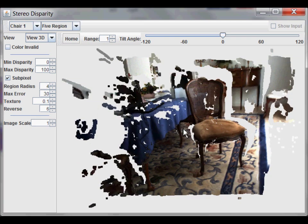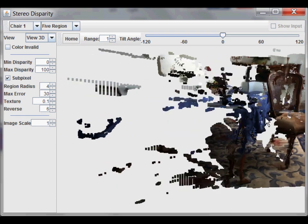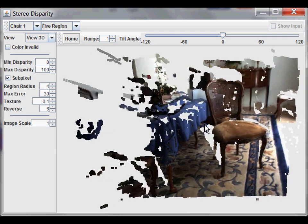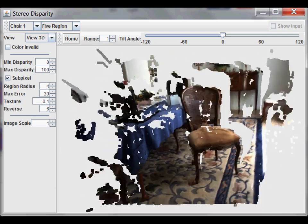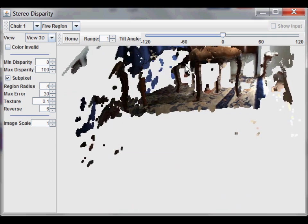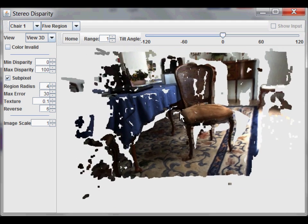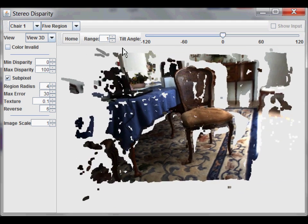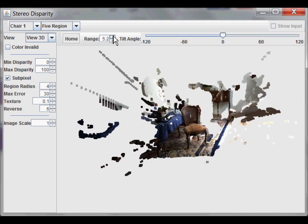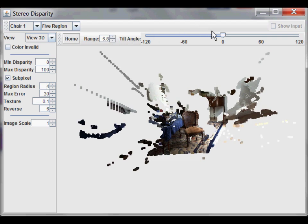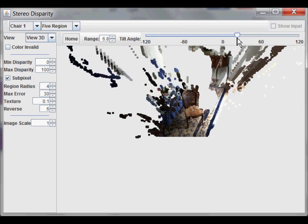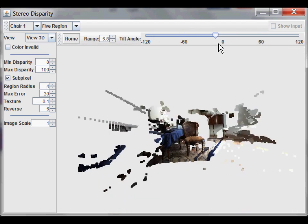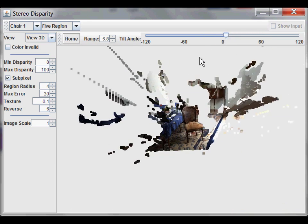So, by clicking and dragging on the image, you can move the camera to the right, to the left, up, and down. You can zoom in and out by increasing the range. And you can also tilt the camera up and down. And then, to return to the original view, simply click on the home button.